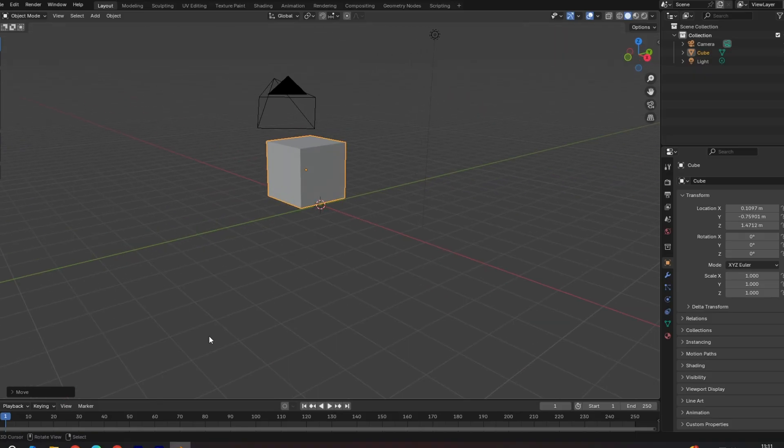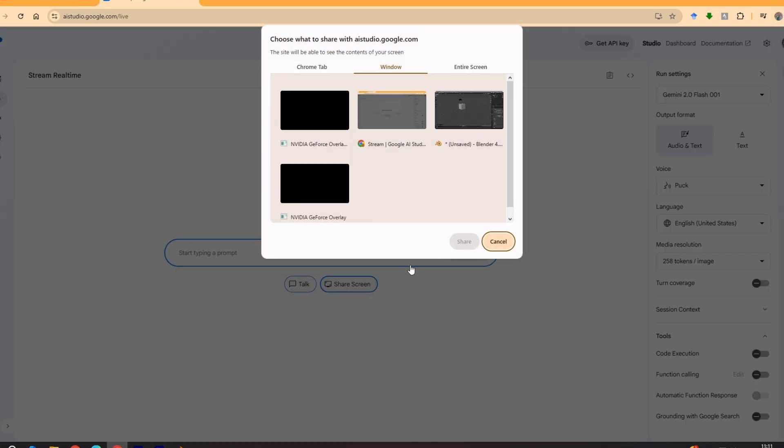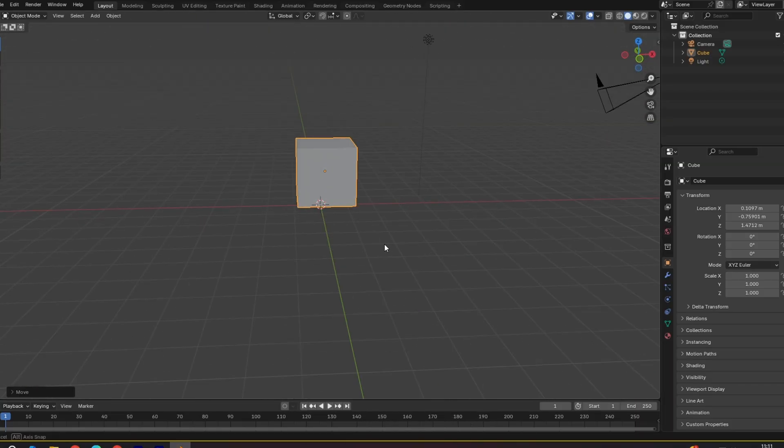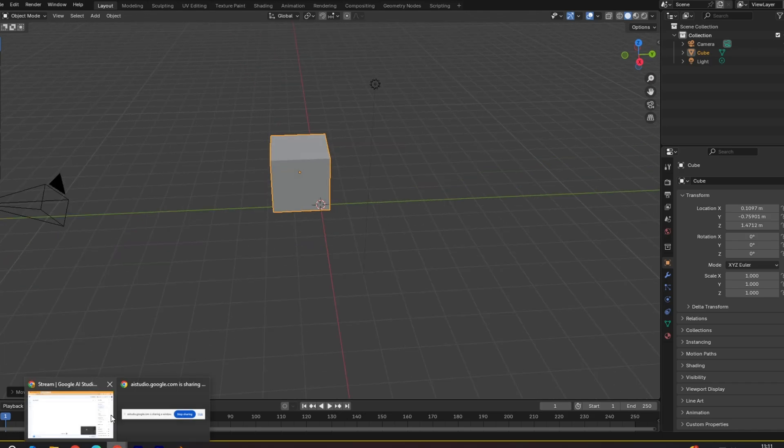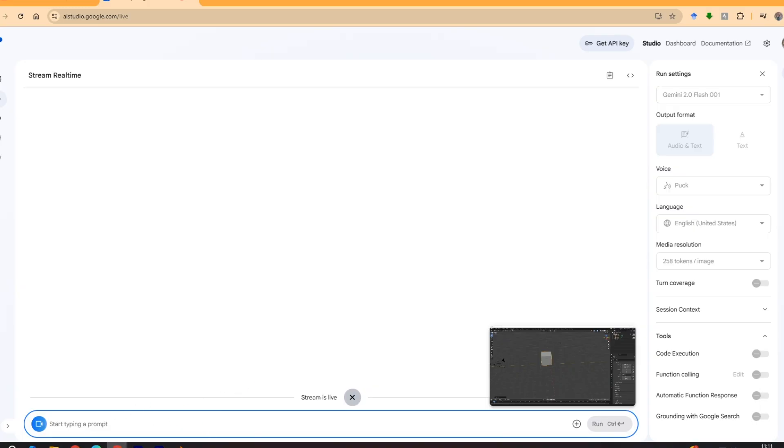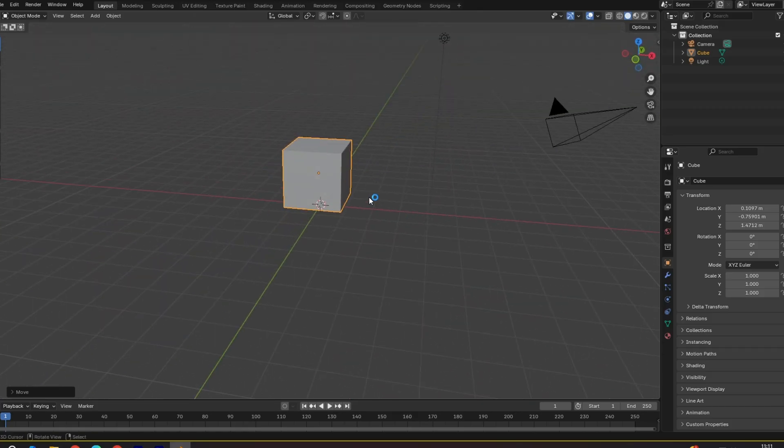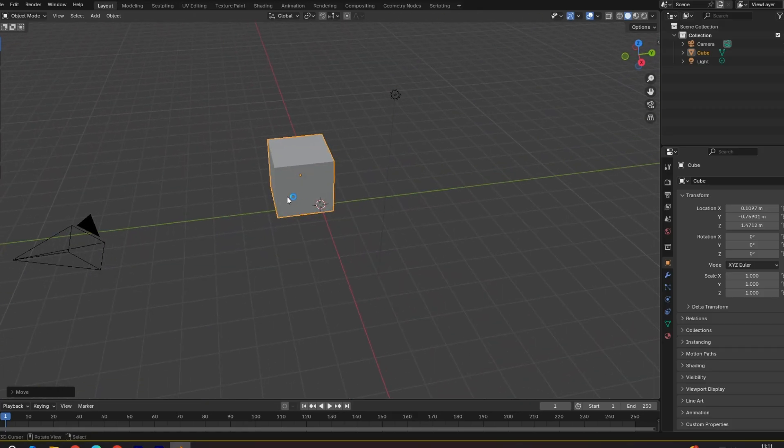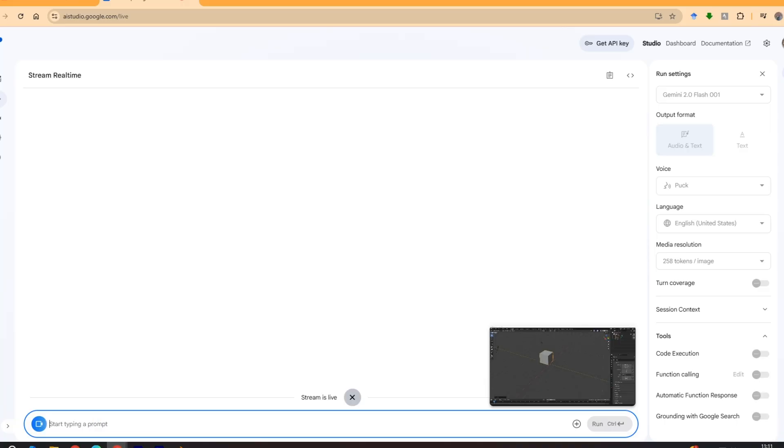So we're going to go to Gemini and we're going to click on share screen and I'm going to share my Blender screen like this. And now over here is where you type prompts. So let's say for example I don't know how to create a ball sphere. So we'll type how to create a ball and click run.